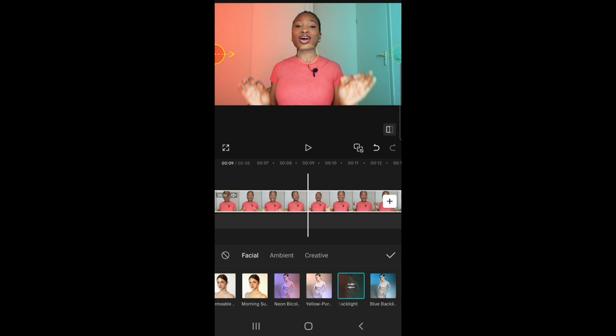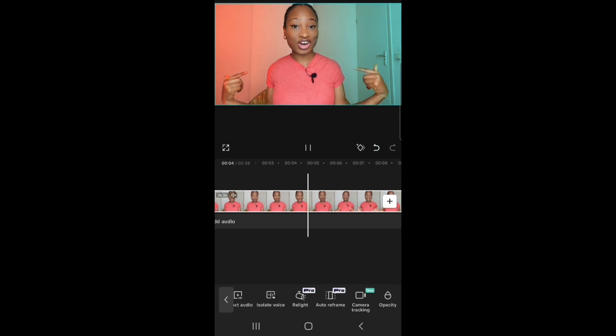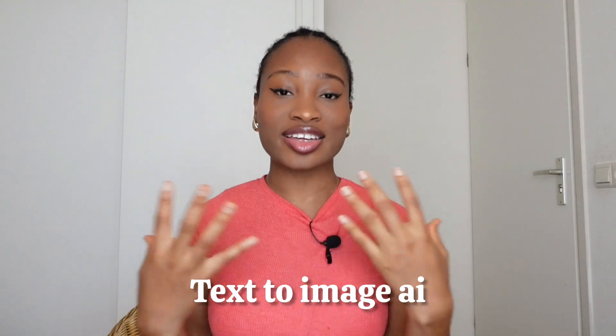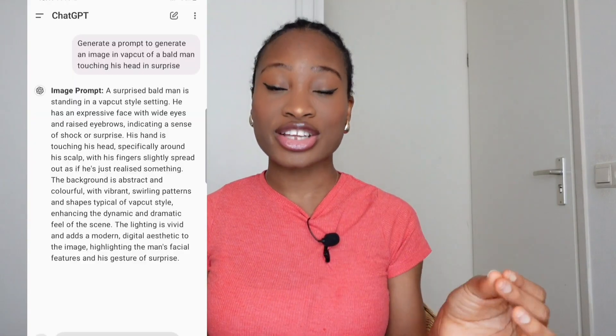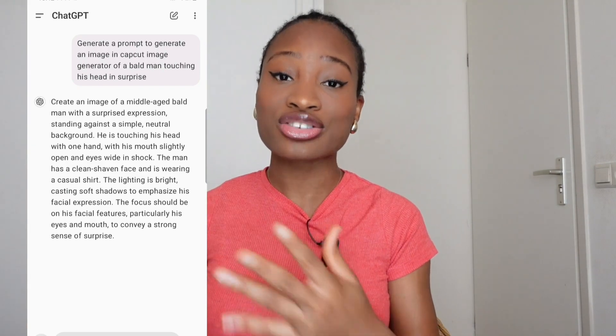That's basically how to use Relight. We also have Text to Image, which is an image generator. If you want to generate a realistic picture of somebody, all you need to do is describe how you want the image to look — the hair, color of the clothes, skin tone, and other details. This description is called a prompt. You can use ChatGPT or Bing AI to generate prompts. Go to ChatGPT, ask it to generate a prompt describing exactly what you want, paste that prompt into the image generator, and it will generate four different variations.